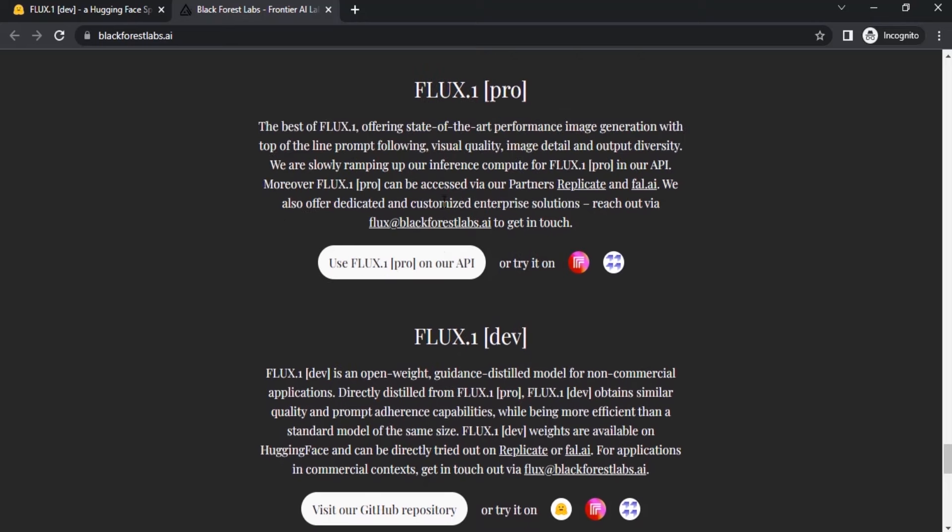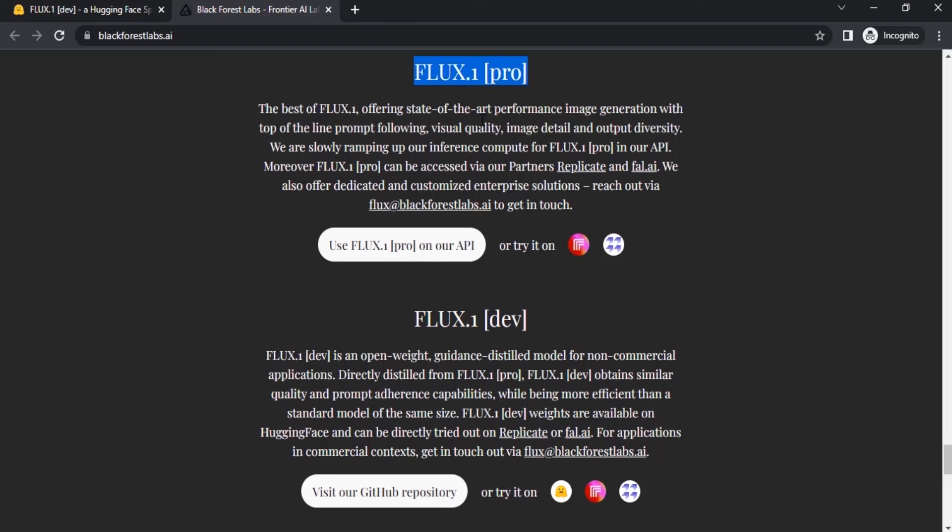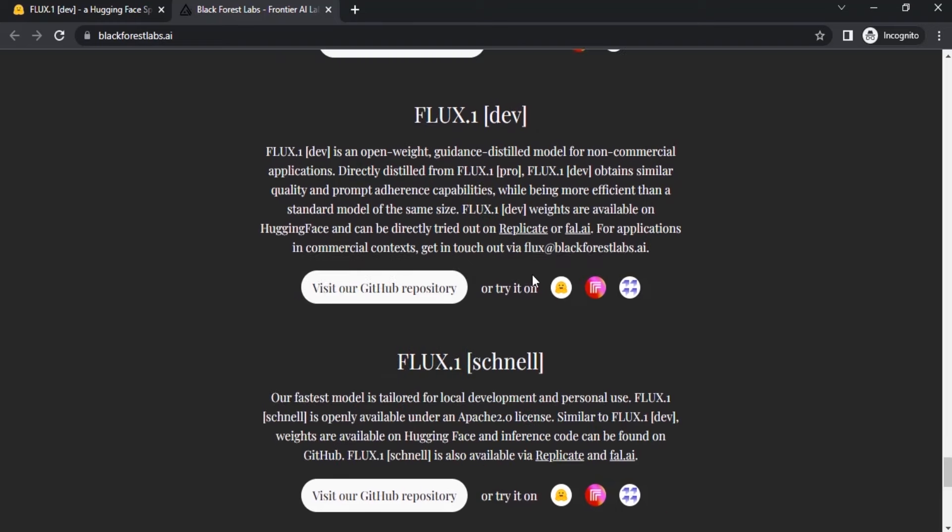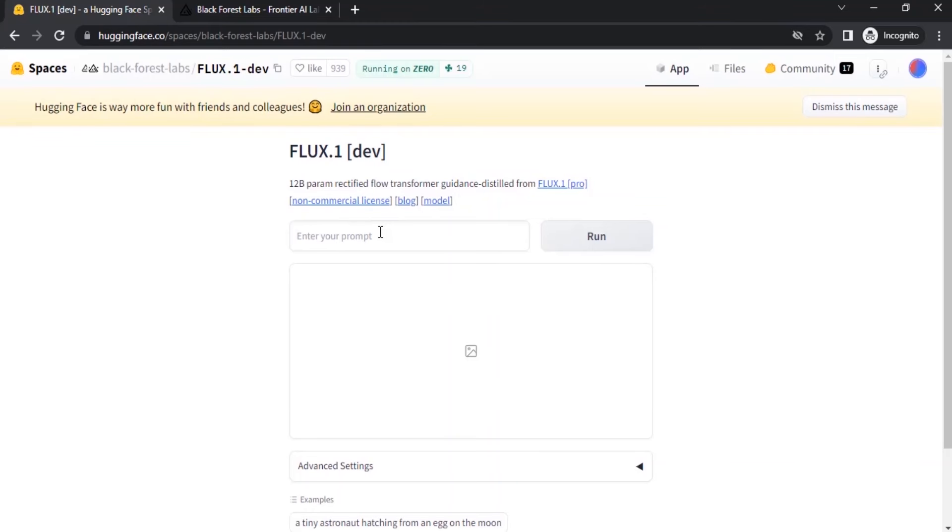These are the three different variants. Let me show you how to use Flux Dev. The Flux Pro is the paid one, and Flux Dev and Schnell both can be tried out for free on Hugging Face. Now let's enter the prompt.